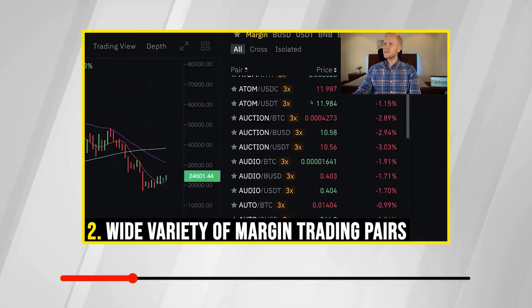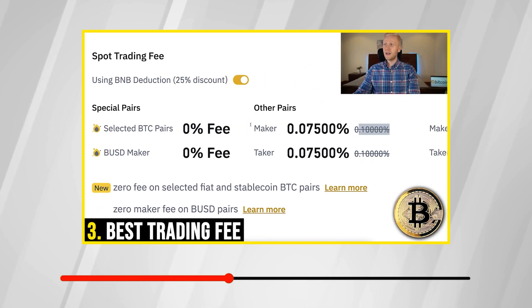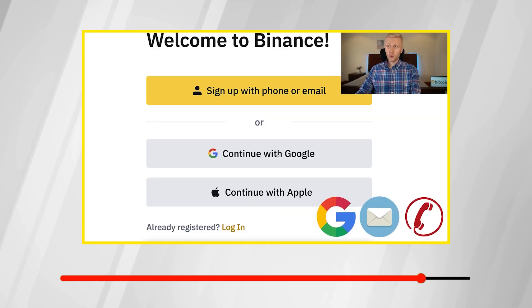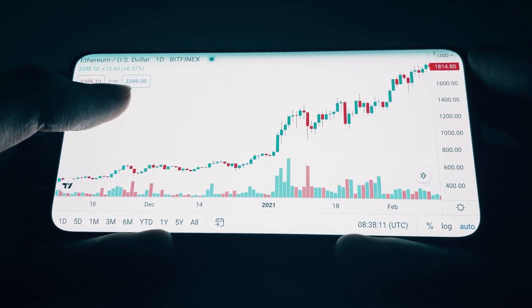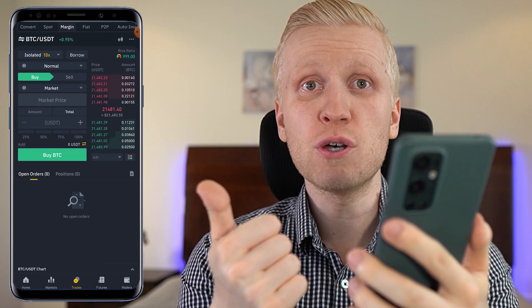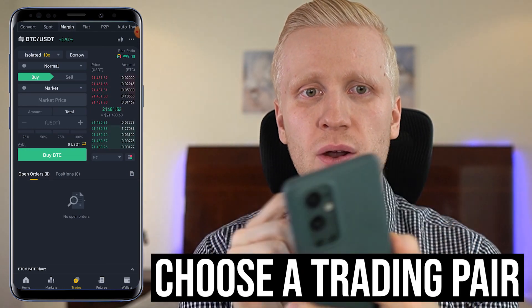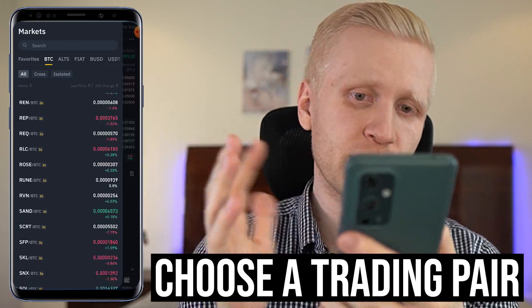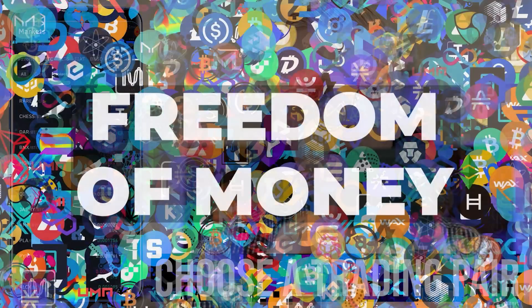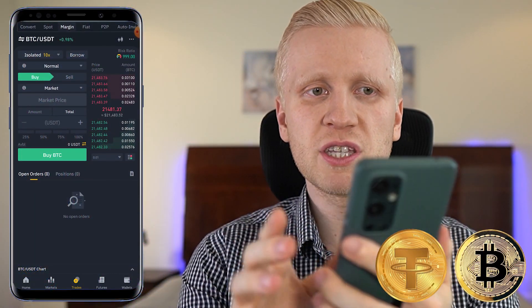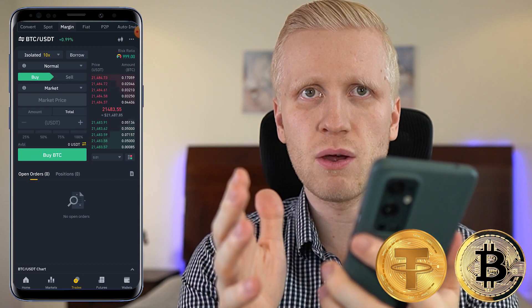If you want to see how to trade margin on your computer, come to my previous margin trading video on my playlist, earn money on Binance. But today I will show how to do it on your mobile phone. The first step is to choose a trading pair — you can choose it by clicking right here, and you can see there are hundreds of different trading pairs on Binance. I will show this example with BTC/USDT because it's the most commonly traded pair.